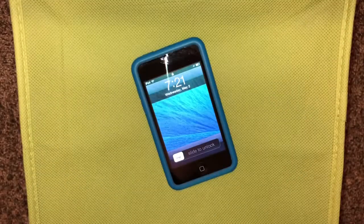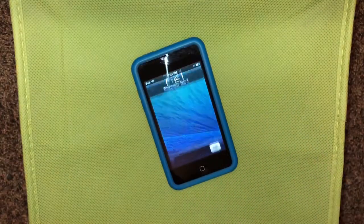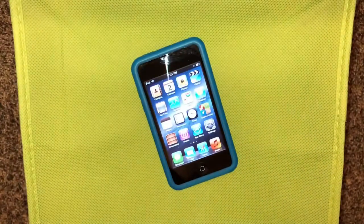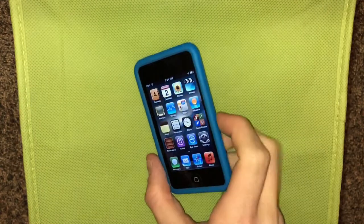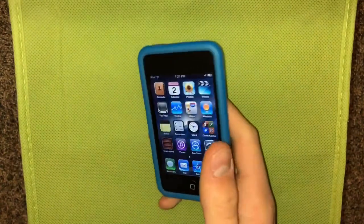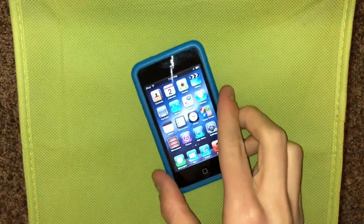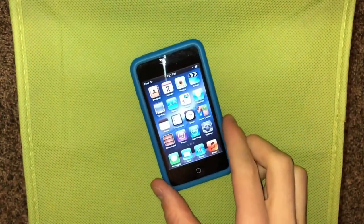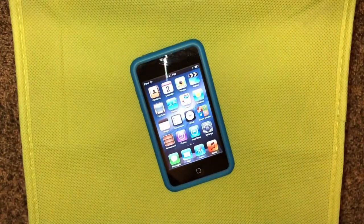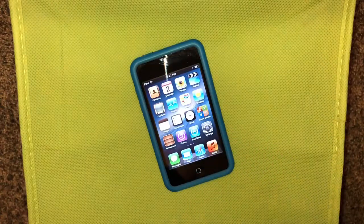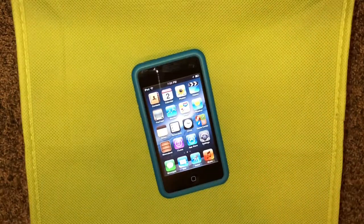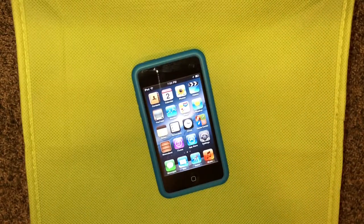Hi everybody! Today we're going to be taking a look at iOS 5.1 on the iPod Touch 3rd generation. We'll be exploring the new features in this update on this particular device and comparing it to iOS 5.0.1.